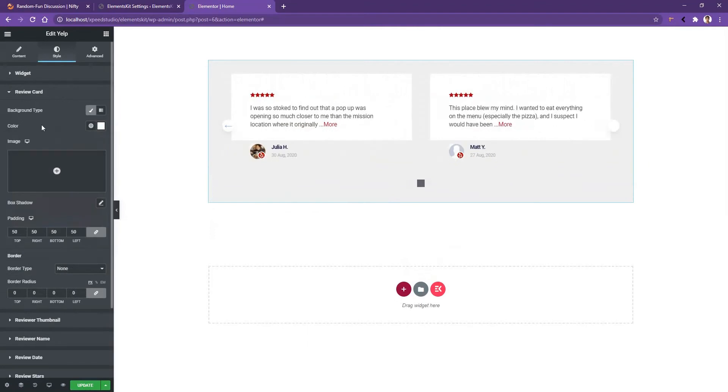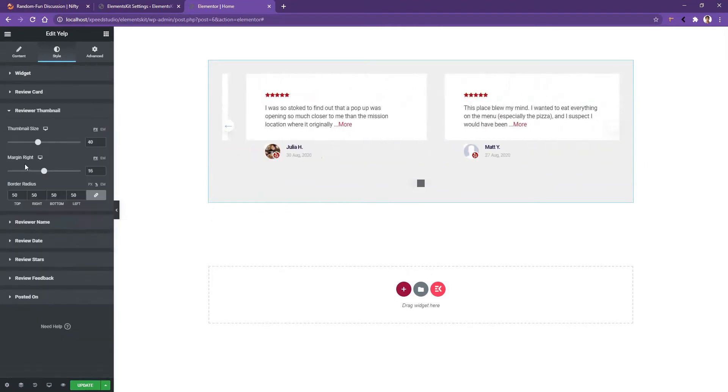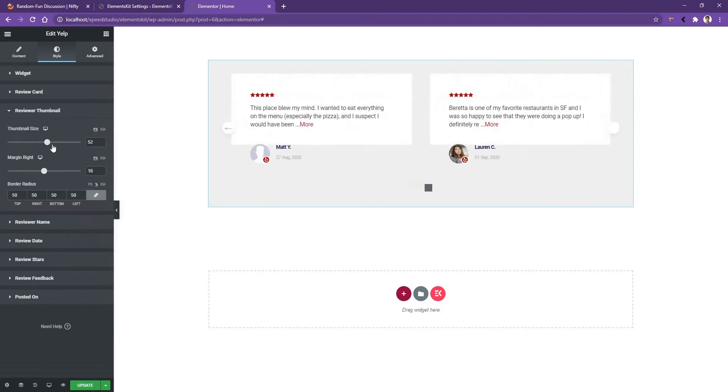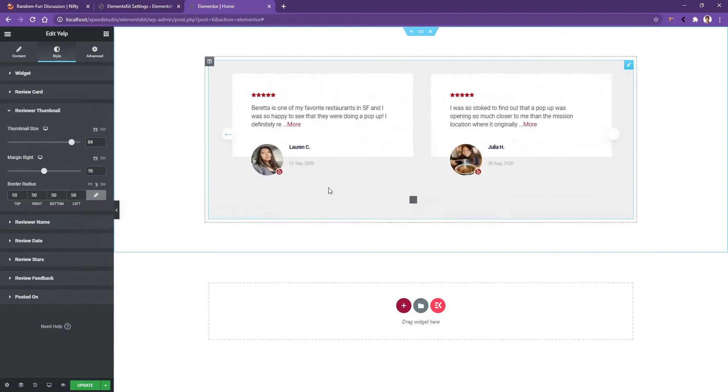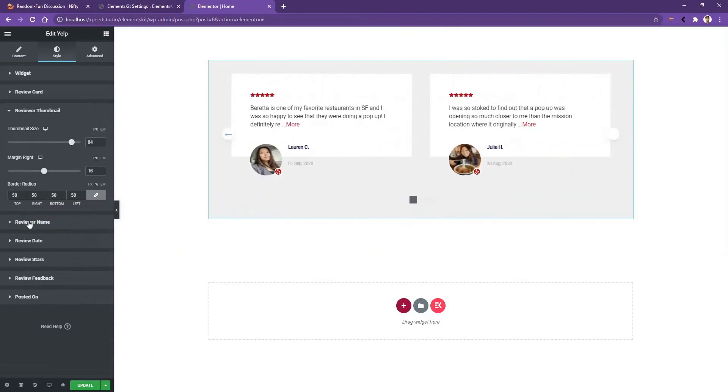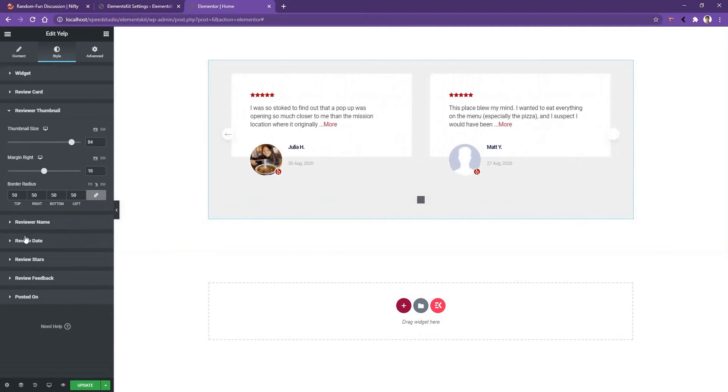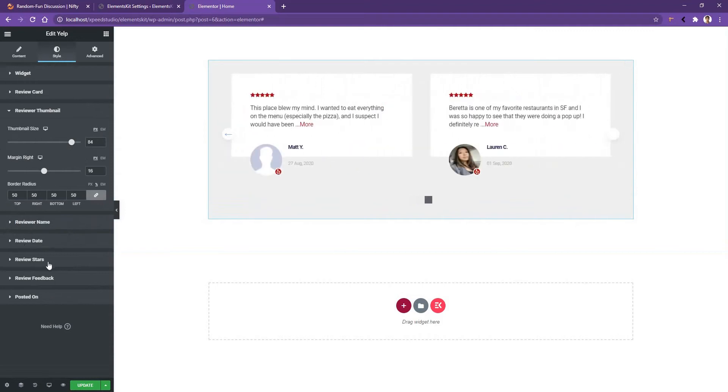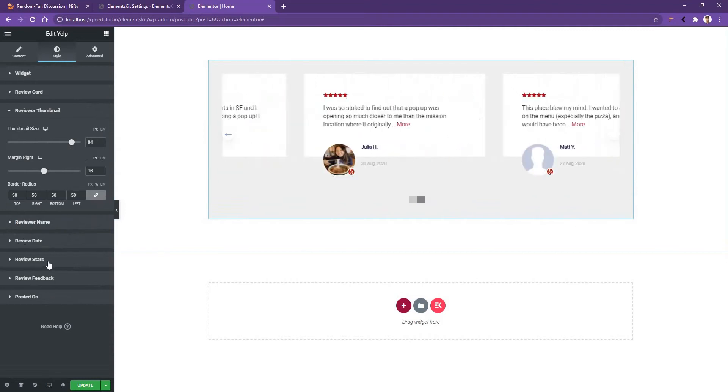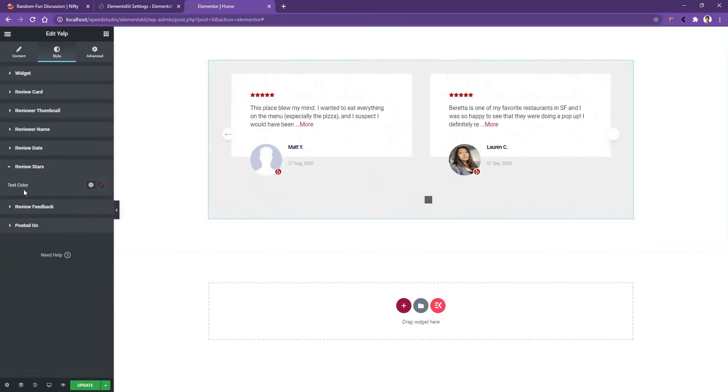Now if you go to Review Thumbnail, there you can work with the thumbnail size and the margin, right? If you increase the thumbnail size, you'll find that size of the image will increase. After that, Review Name setting, Review Date, and the Review Stars.